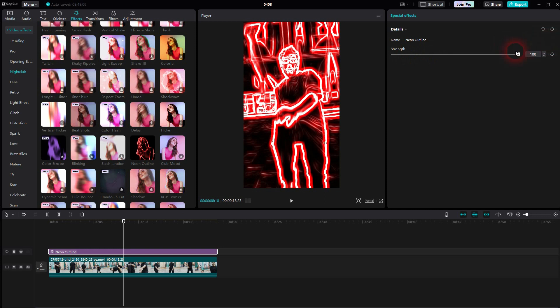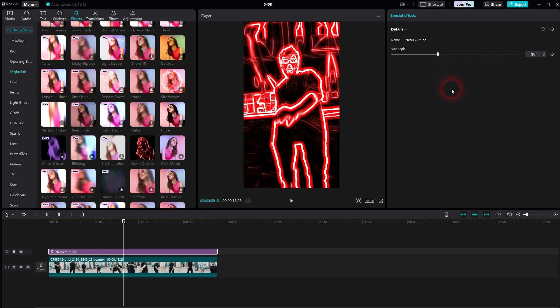Then you can increase the intensity. In my case I would go to around 30 to 40. And this is how easily you can add this Neon effect to your footage in CapCut. I hope this video was helpful. Thank you for watching and I'll see you next time.